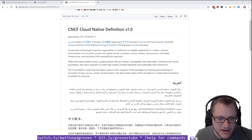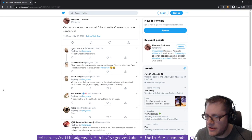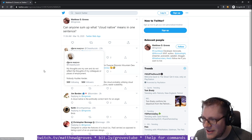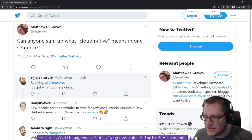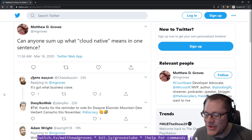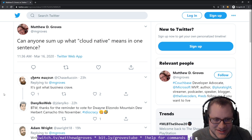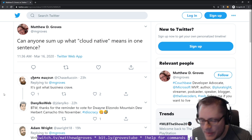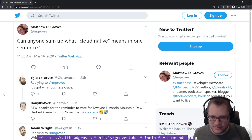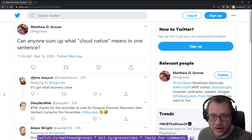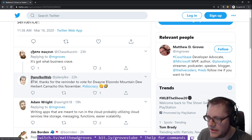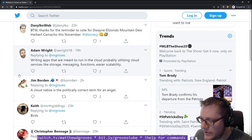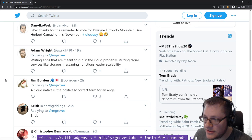Here's some of the answers I got on Twitter. Chase Oakwine says, cloud native, it's got what business crave. Which is an Idiocracy reference, basically saying that cloud native is just a buzzword to try to get more attention. Adam Wright gives a more earnest answer.